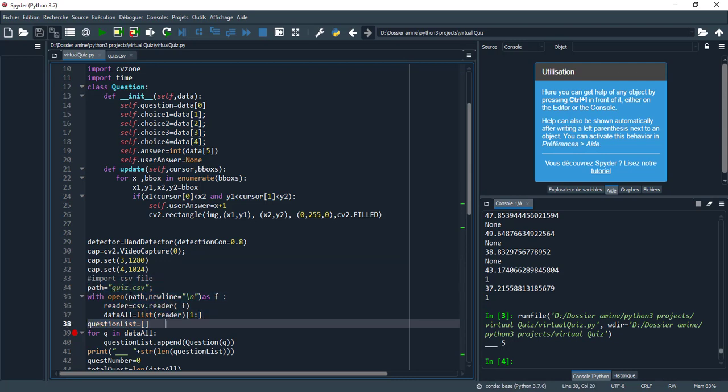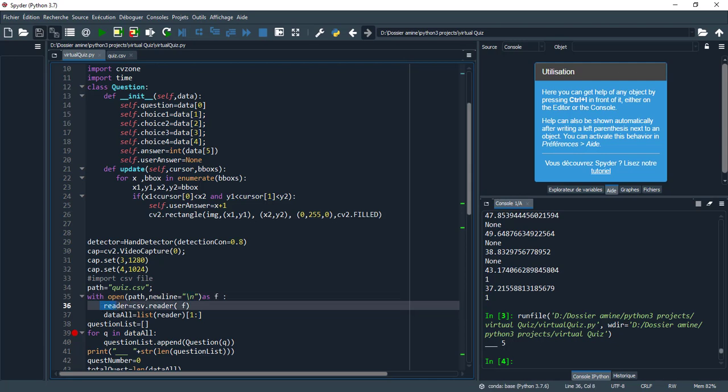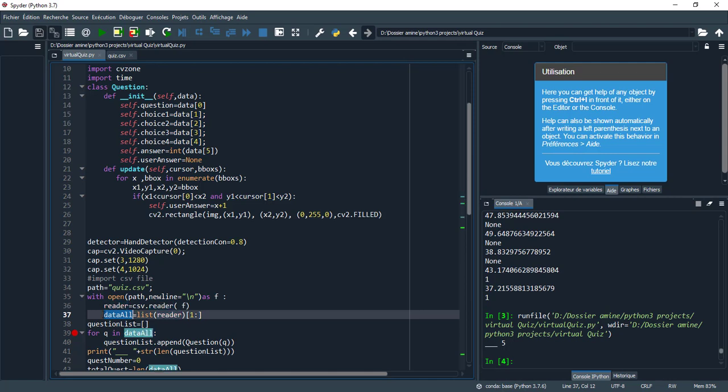Here I set up the frame of the camera. And here I import the CSV file with open, and I separate the data by comma and store the result in the reader.